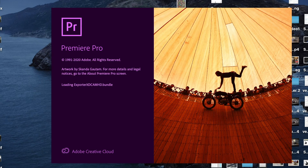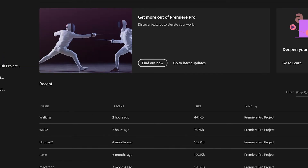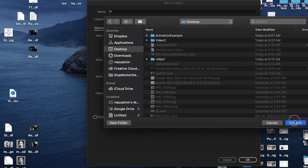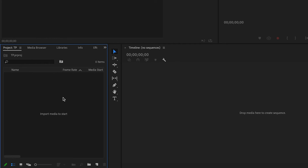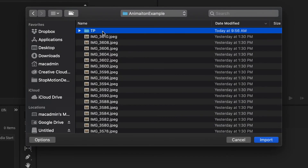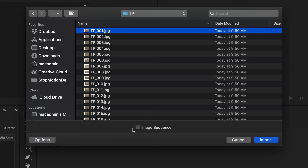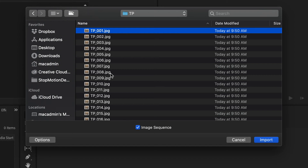Now launching Premiere. If you've just installed it, remember how long it took in class — if you have a slow computer you may want to walk away for a bit. We're going to create a new project called 'TP' and save it to the desktop. Then to import the images as an image sequence, double-click the bin, find 'animation example' in the TP folder, double-click it, pick the first file '001', go to Options and select 'Image Sequence'. It's really important to have everything listed in order.